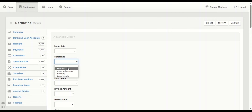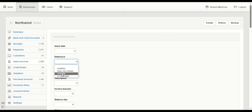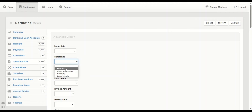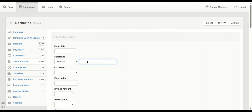There are options: 'contains', 'does not contain', 'is empty', 'is not empty'. 'Contains' means you can write any part of the reference and it will search for references having those parts. 'Does not contain' is the opposite. 'Is empty' brings any records with an empty reference, and 'is not empty' means a reference exists.